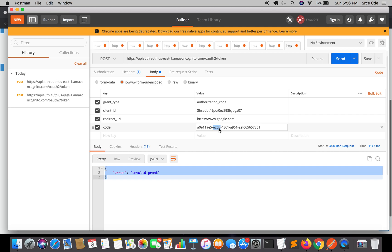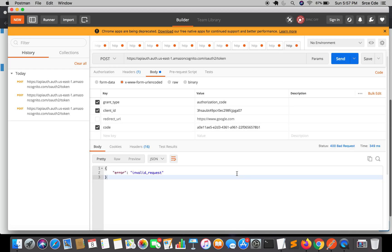The invalid grant error occurs because the authorization code can only be used once. If you try to reuse it, it will return this error. If we are not passing the redirect URI, it says invalid request — you need to pass all required parameters. If we uncheck the client ID and send, it says invalid client. So in order to fetch the tokens again, you need to fetch a new authorization code and paste it into the request.